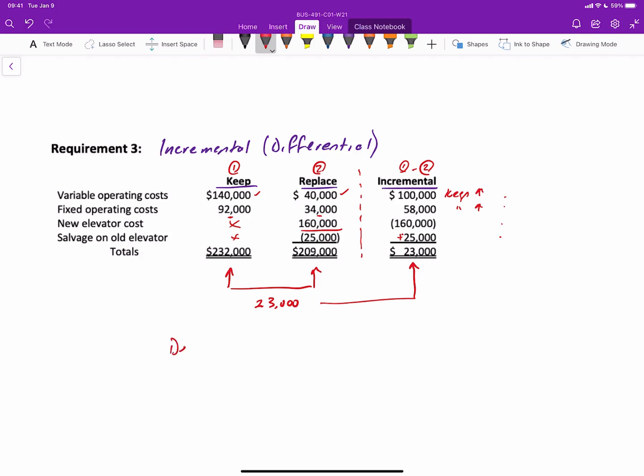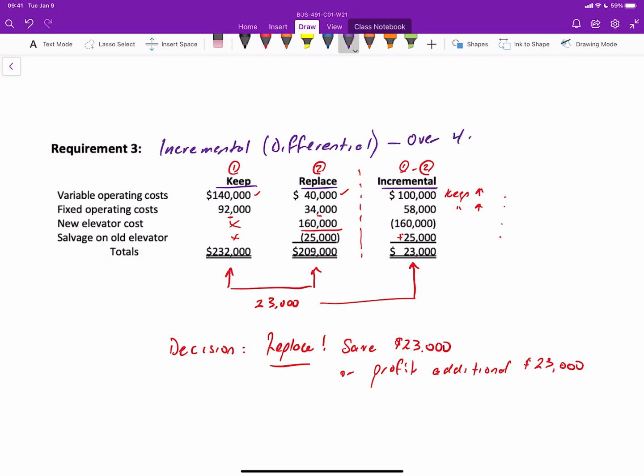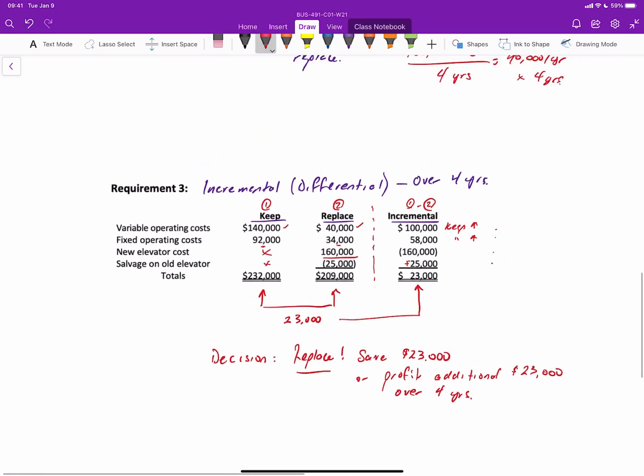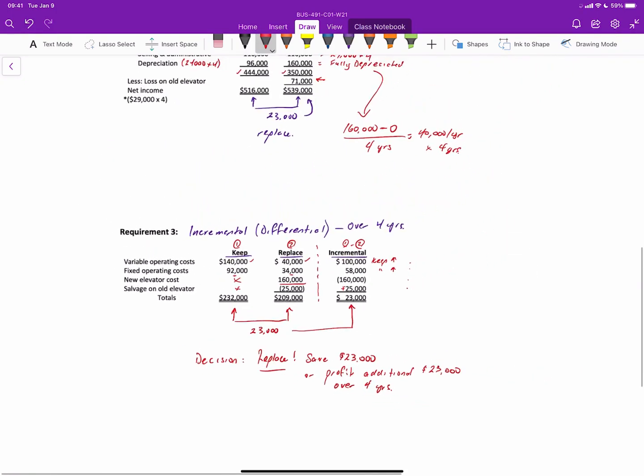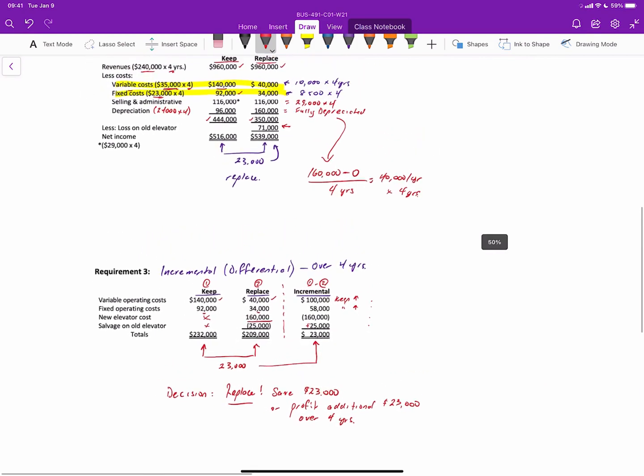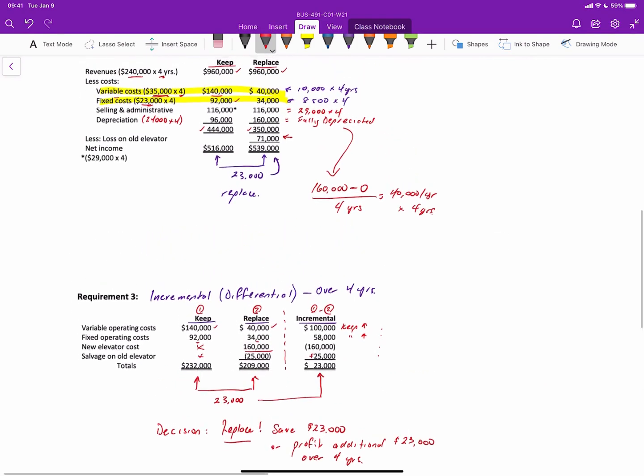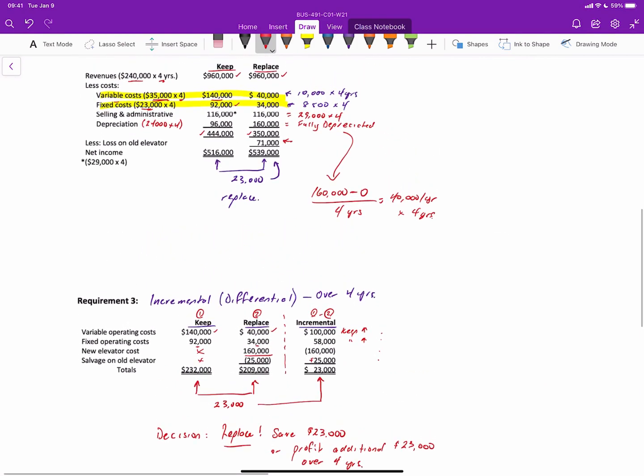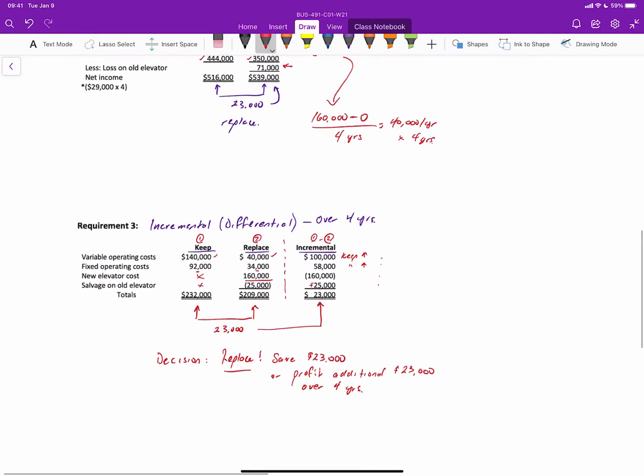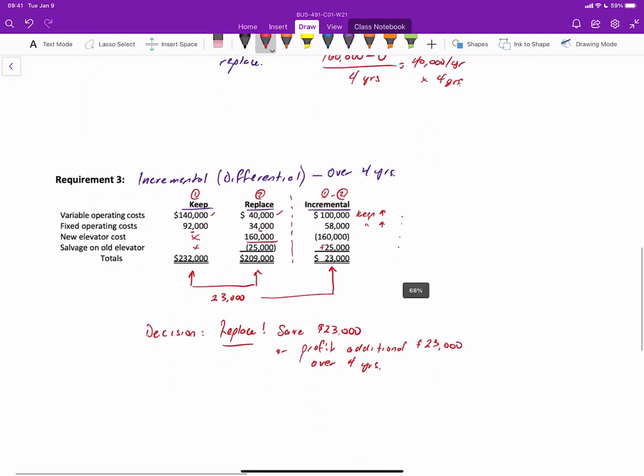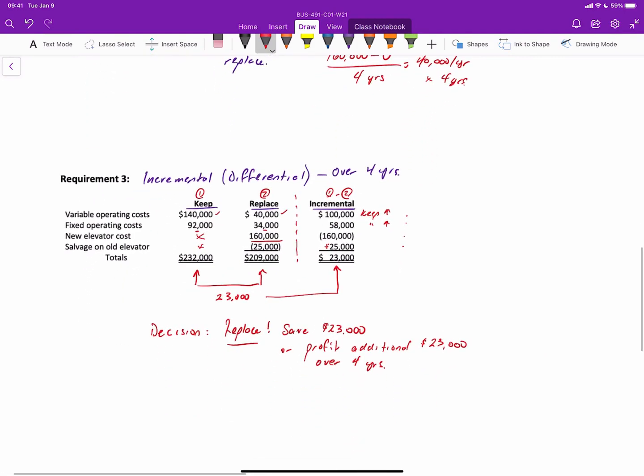And the decision then is to replace because the company will save $23,000 or profit an additional $23,000 over the four years. And that's the other thing too, this is the incremental analysis over four years. And so that's two different ways to determine whether or not you should keep or replace. The long way is to create an income statement for both options. The short way is to identify the relevant costs and revenues. Hope you found it useful.